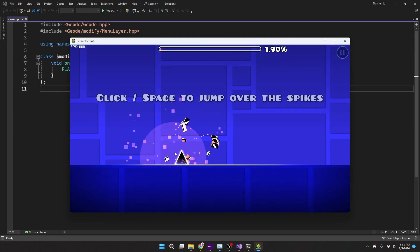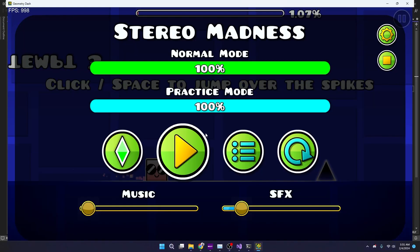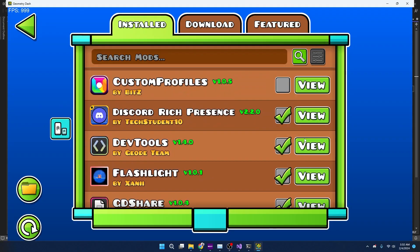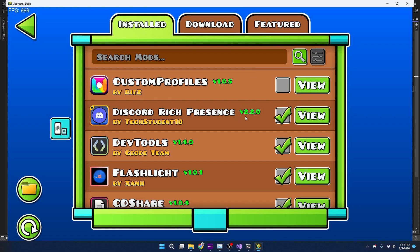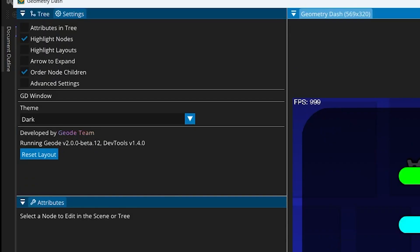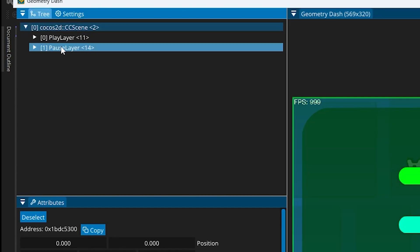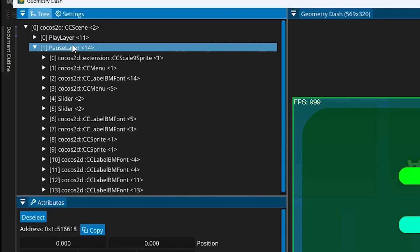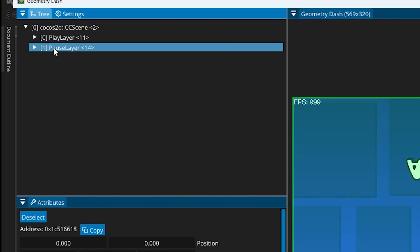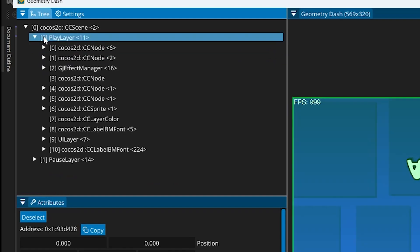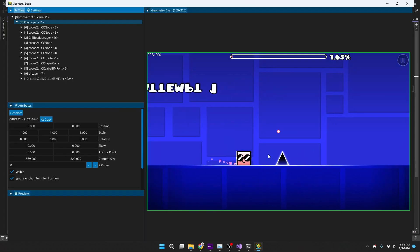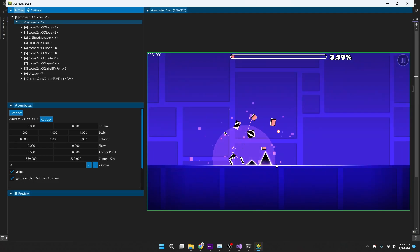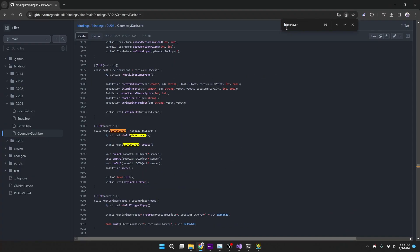With another mod actually made by Geode developers called the Dev Tools, this is the mod that I'm going to be using. We can hit F11 and it opens pretty much like Google Chrome inspect element. If we look at the tree, we can see we have two layers, and the PlayLayer is what we want. The PauseLayer is obviously when we're paused. This is the layer that everything is happening on. So if we go to bindings and we look up class PlayLayer, then we can see that we have this whole class right here.